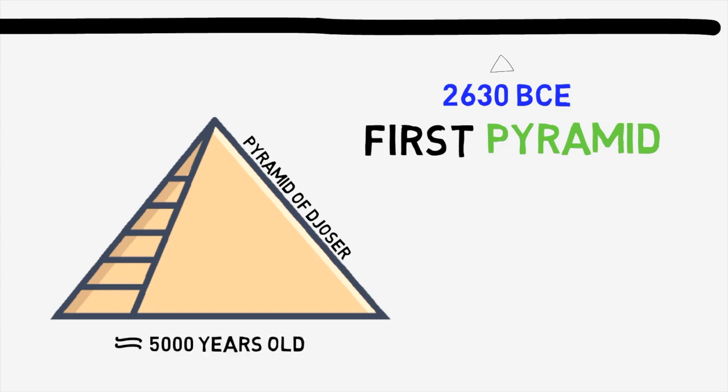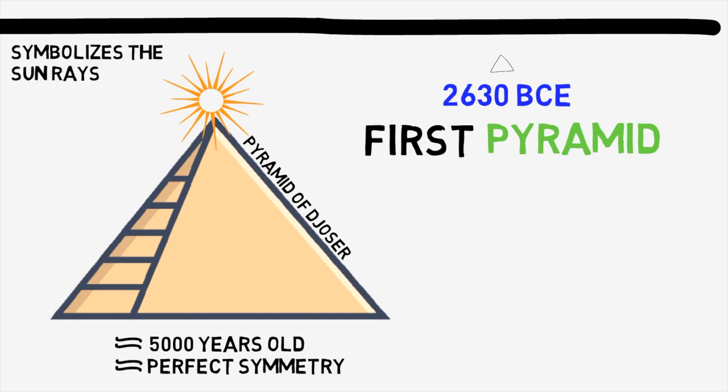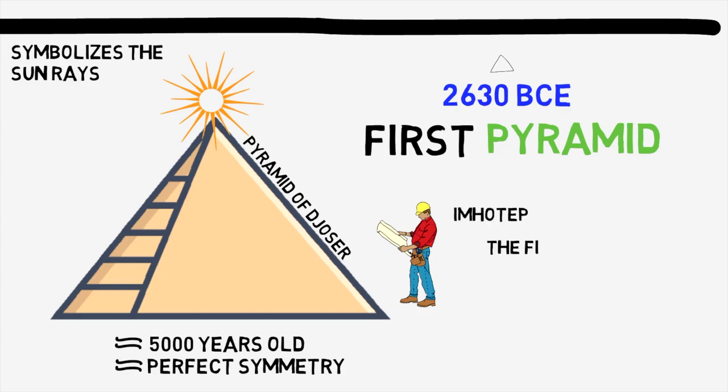Making it almost 5,000 years old today. In addition to the pyramid simply being ginormous, the other equally impressive thing about them is that they were almost perfect in their symmetry. The shape of a pyramid is supposed to symbolize the rays of the sun reaching down to earth. And this one pyramid here was designed and constructed by a man called Imhotep, who subsequently is known as history's first architect.